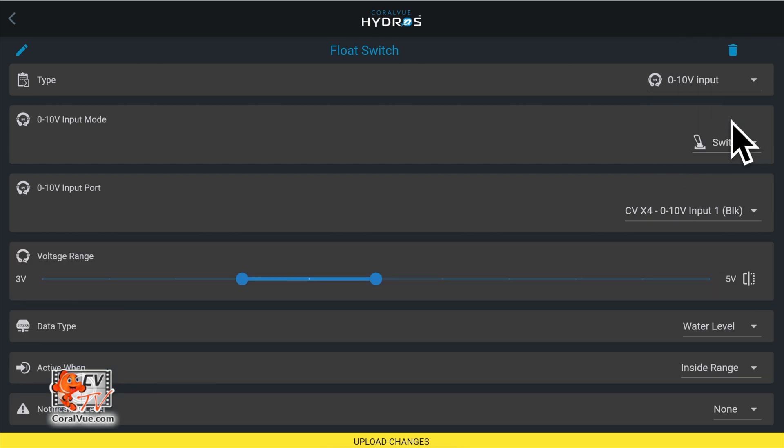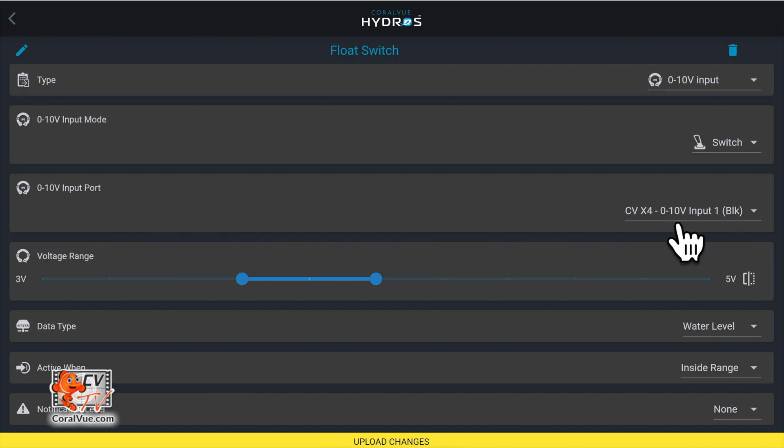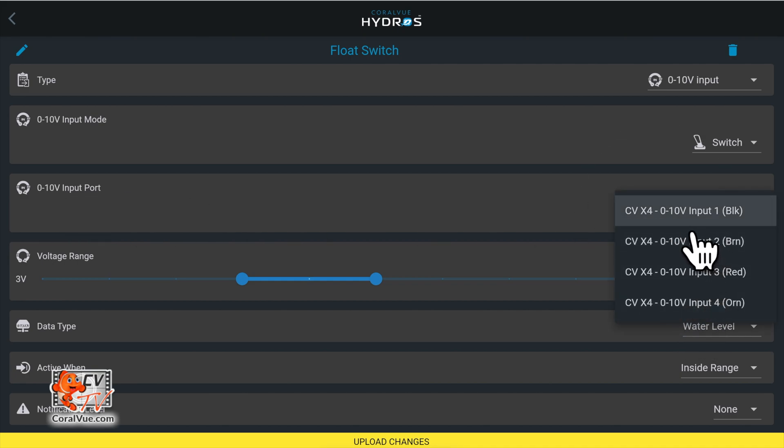Under 0 to 10 volt input port, select the input number that matches the end of the 0 to 10 volt quad cable color you connected previously.